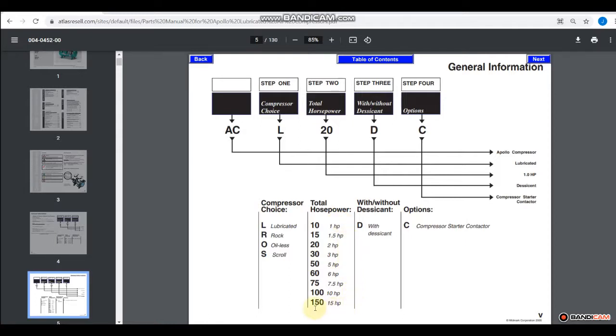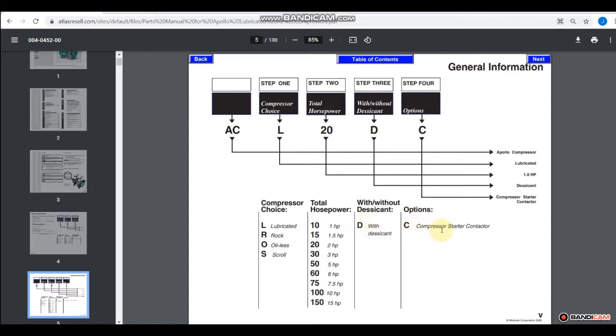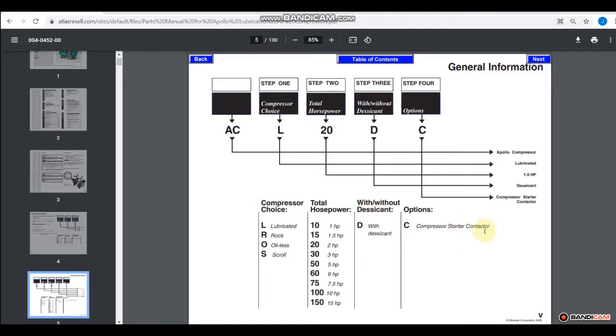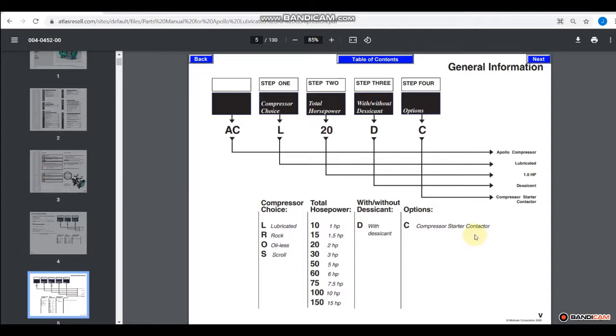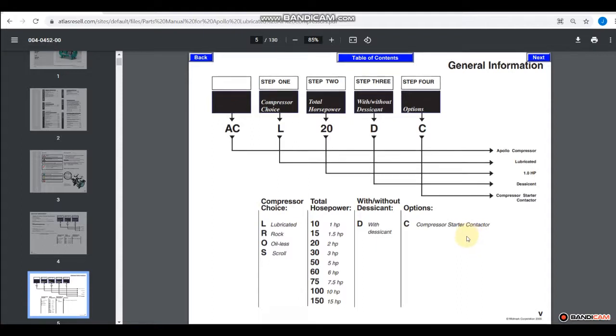Now I won't really get into what horsepower is, but basically it's a measure of energy. And again, here with desiccant, and then options, compressor starter contactor. And that would be like a wall mount contactor. A contactor is something that takes a low voltage and then controls a higher voltage. So instead of turning a compressor on and off by applying and removing 230 volts, you turn it on and off by applying 24 volts. And we'll have an opportunity to look a little bit later on as far as how that works.